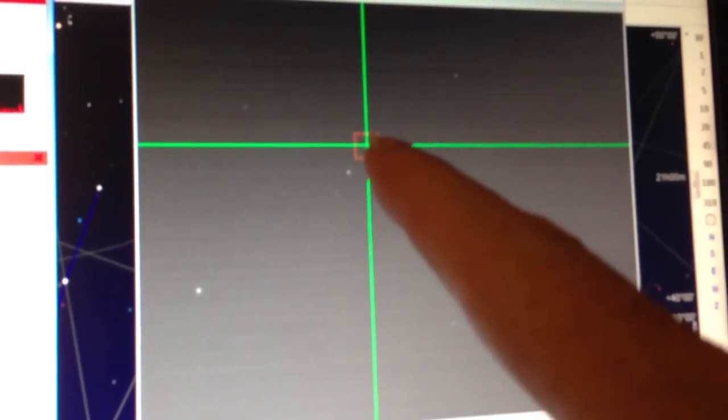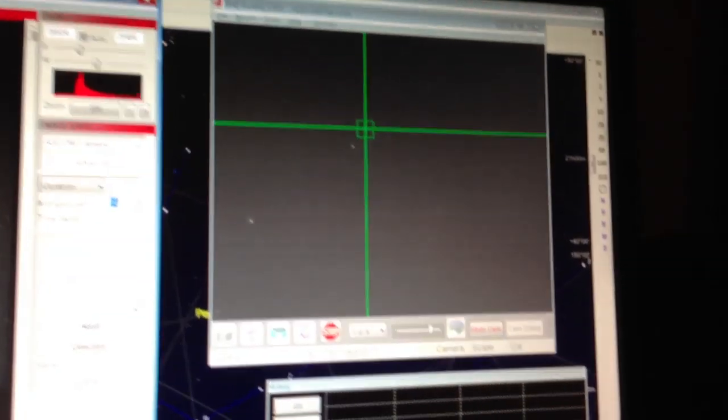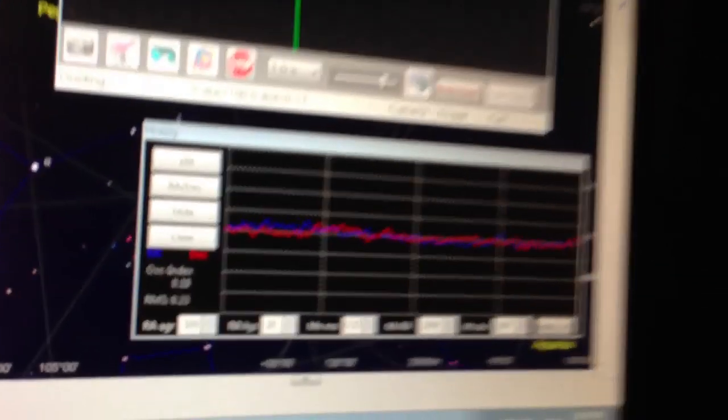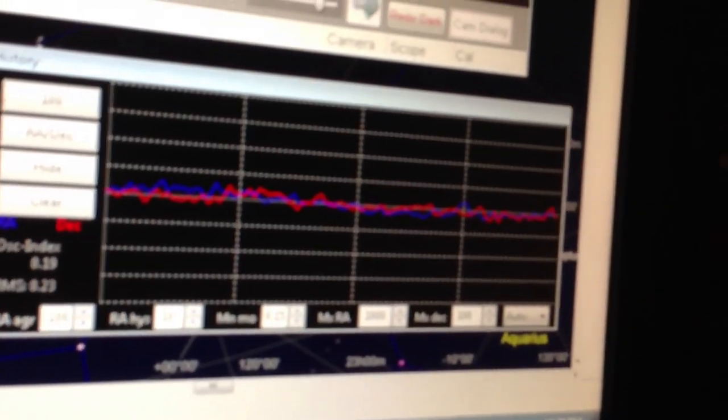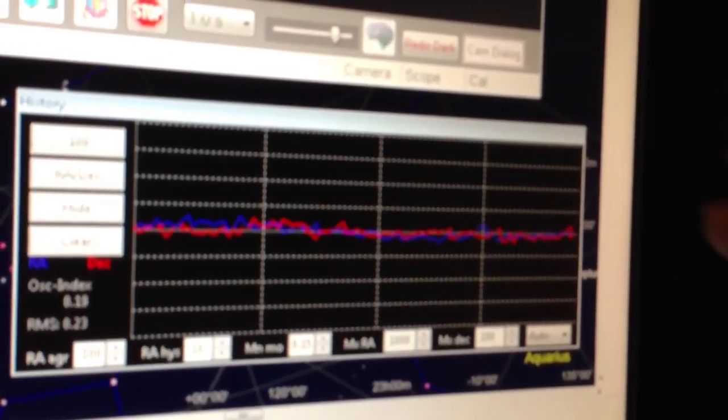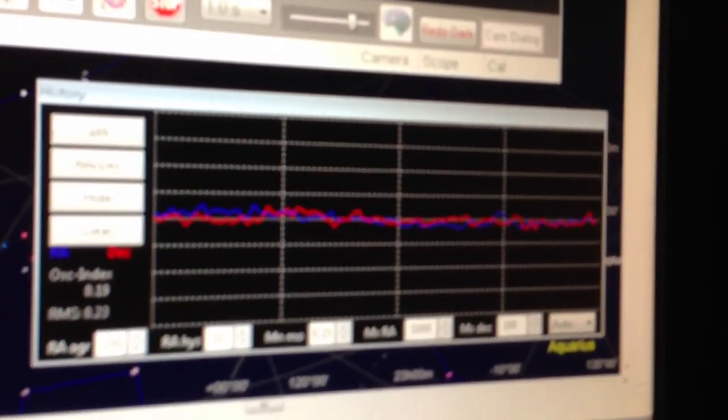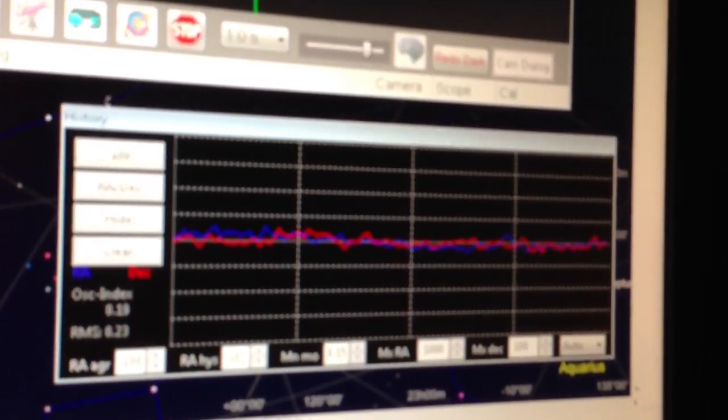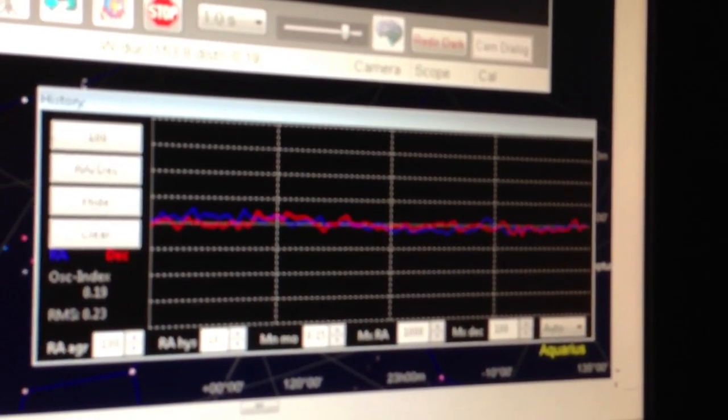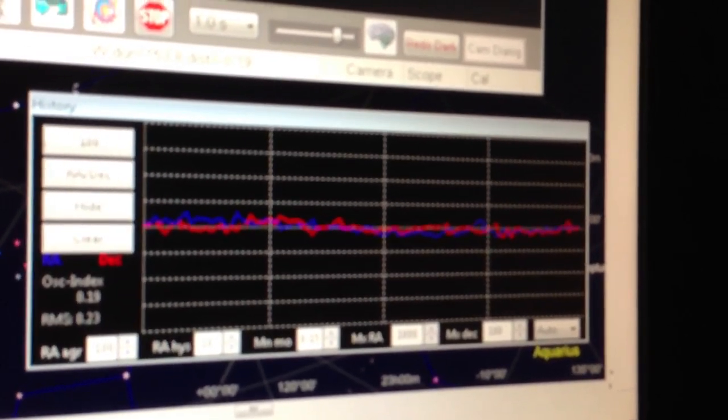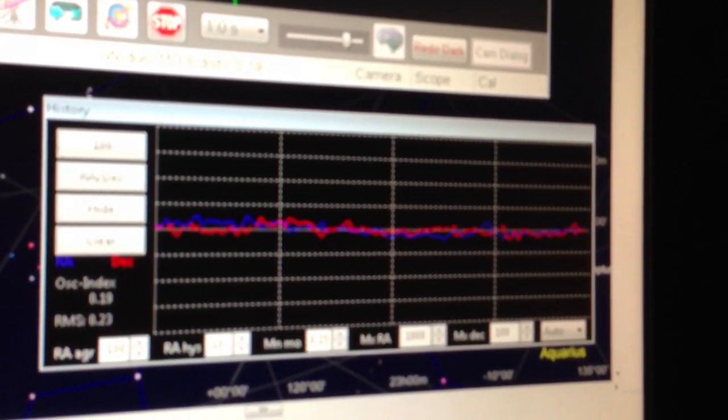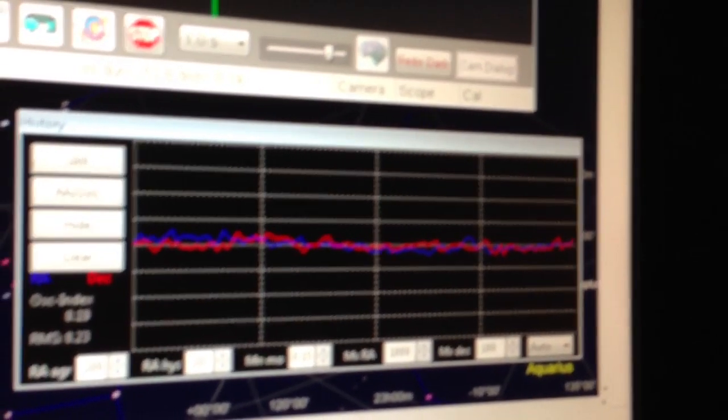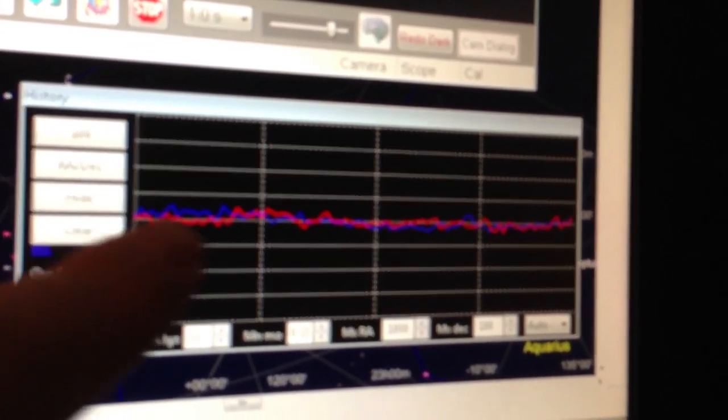The camera's being processed by the notebook here and it's sending movement commands to the scope to keep it tracking the object I'm trying to image.